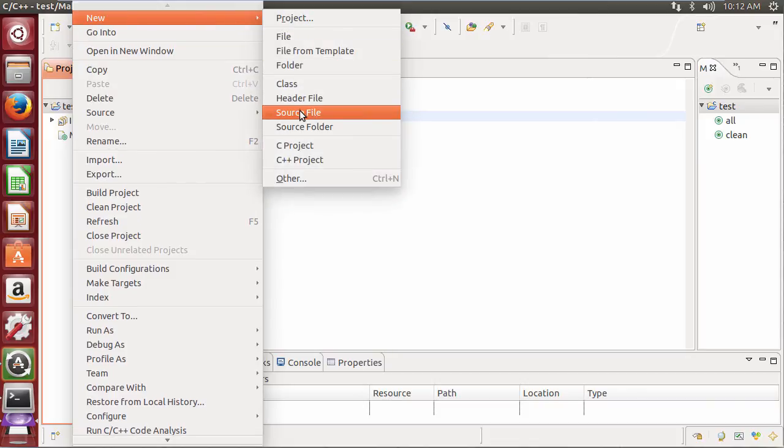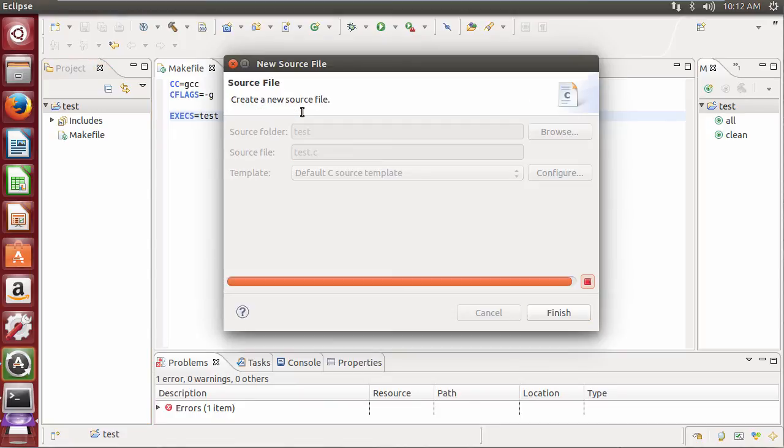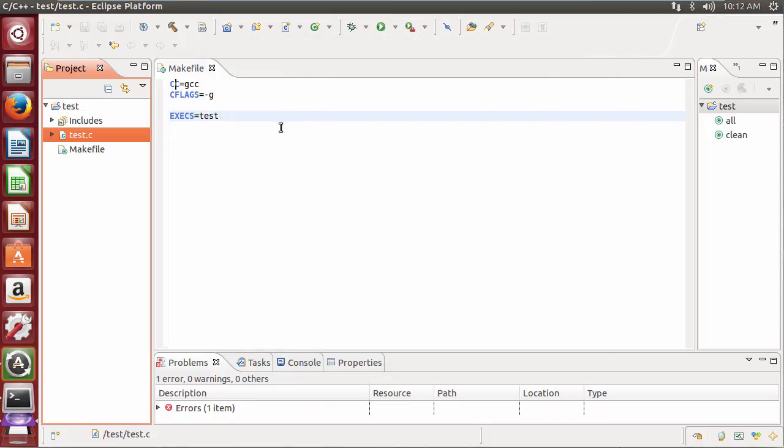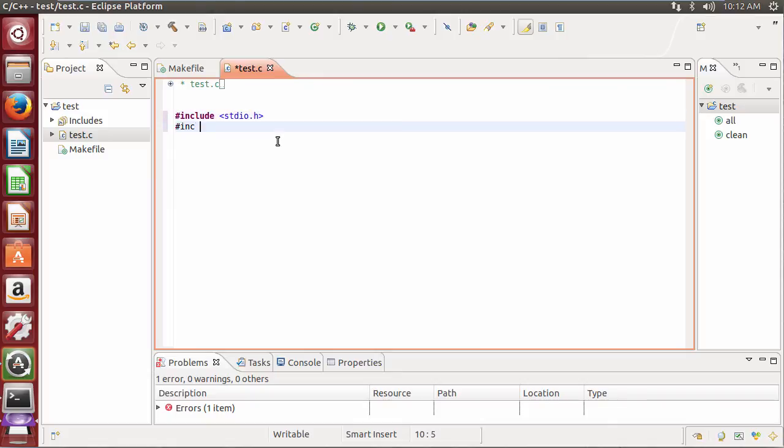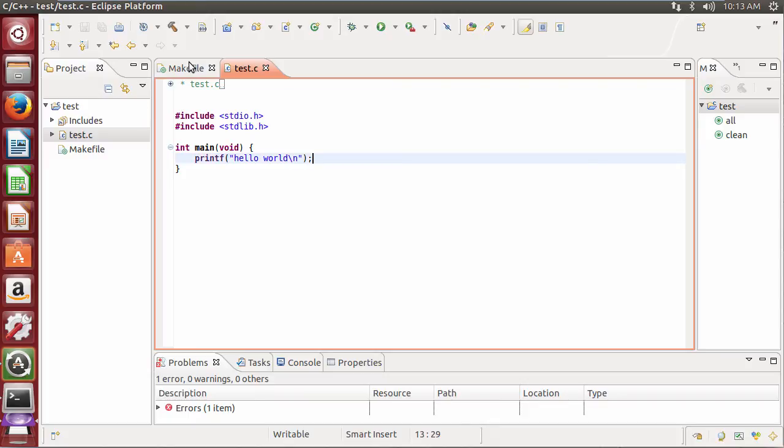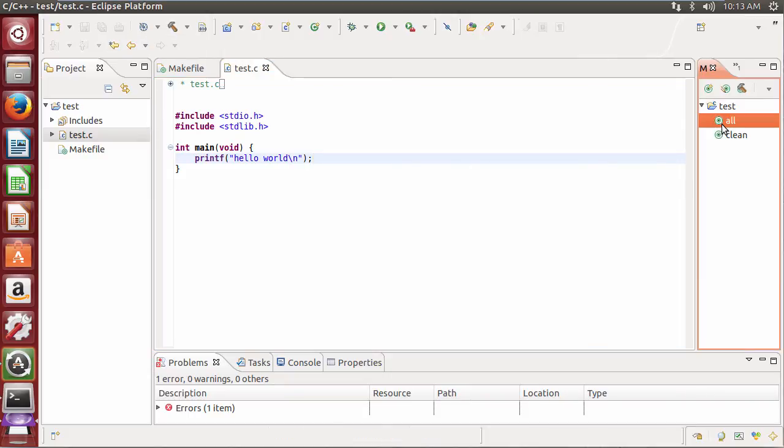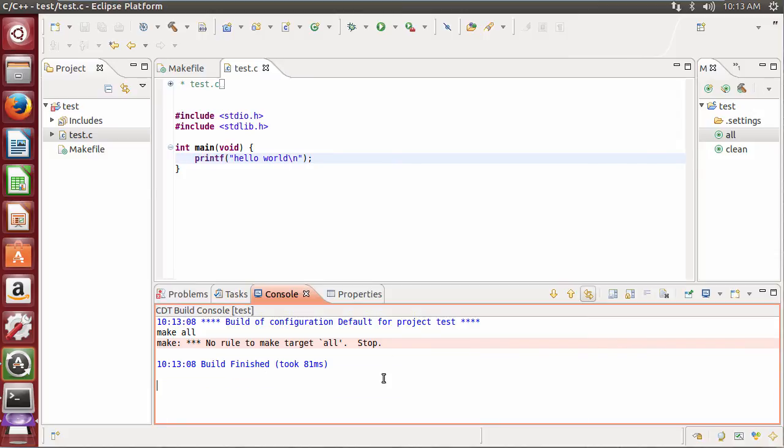That's a source file. I'm going to click on the save all. Click over here to build. Check the console to make sure that everything was built correctly.